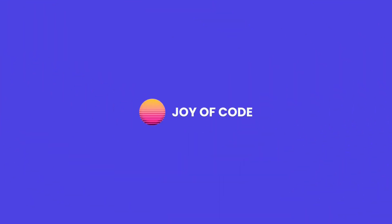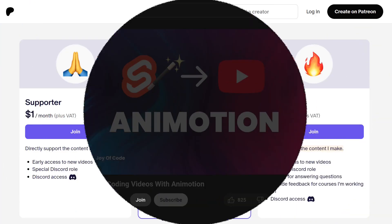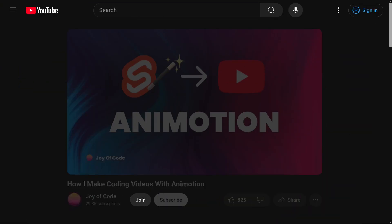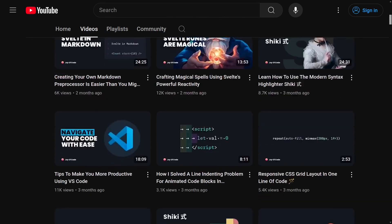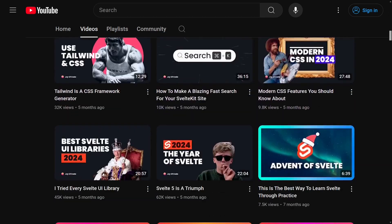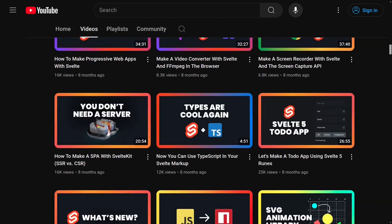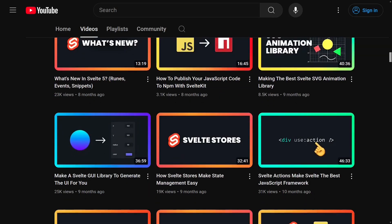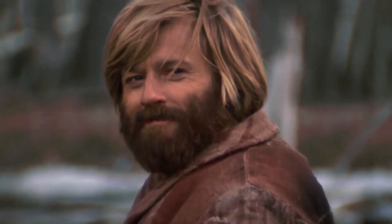I'd like to thank this video's sponsor: you, the viewer. You can support the channel through Patreon or a YouTube channel membership. Members get early access to videos, help shape the content, and a special Discord role. You can find all the links in the description. Thank you for your support.